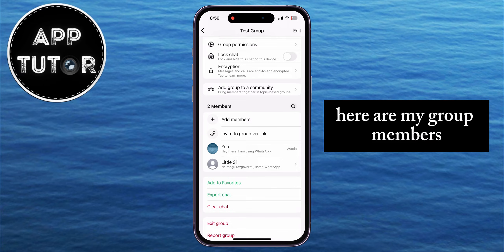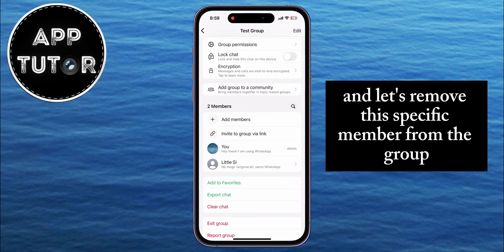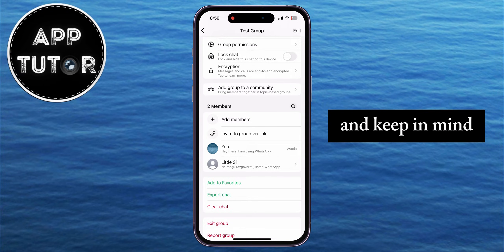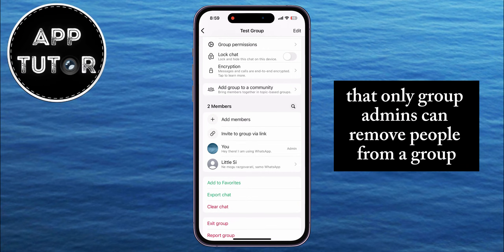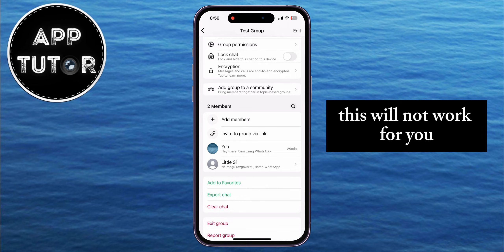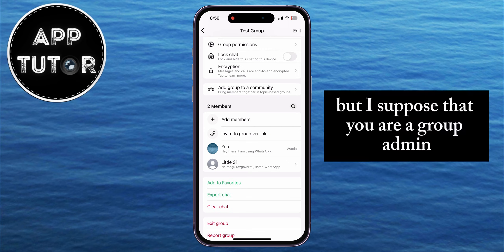Here are my group members, and let's remove this specific member from the group. Keep in mind that only group admins can remove people from a group. So if you're not a group admin, this will not work for you.